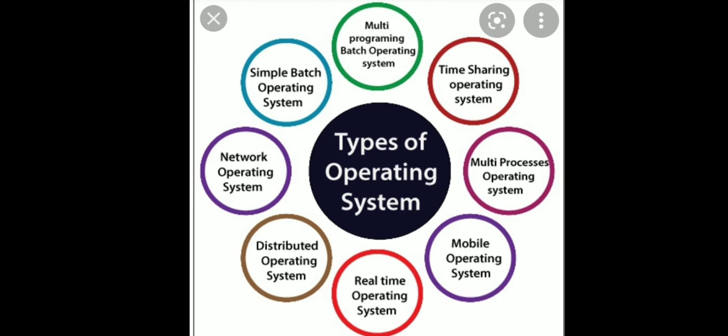Similarly, multitasking. You can run multiple jobs simultaneously on a computer system. The examples were Apple, Mac OS, Windows.